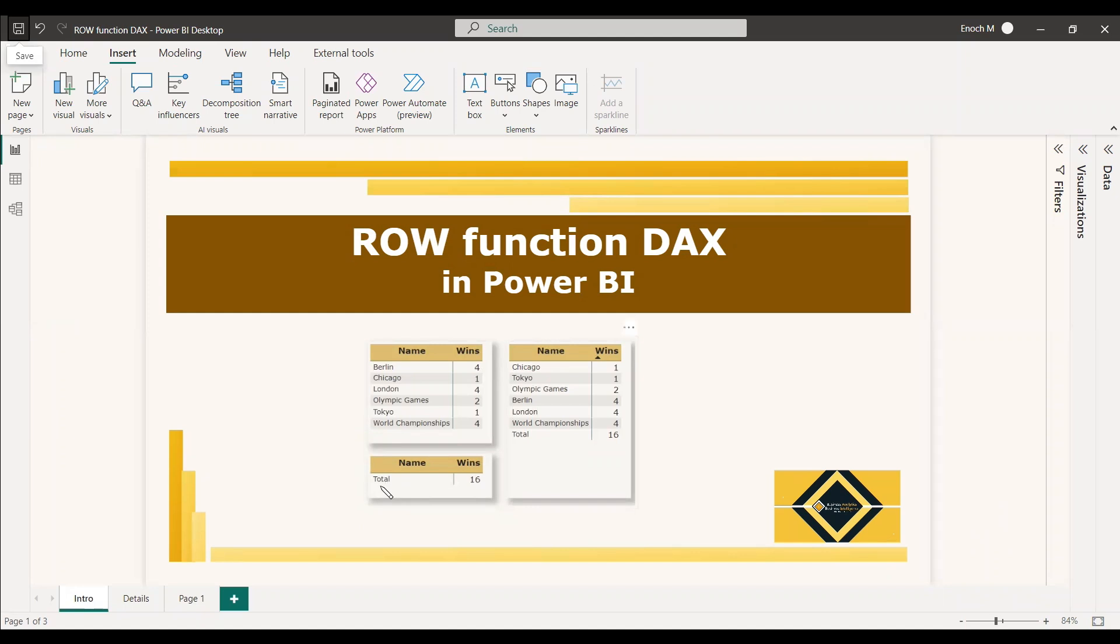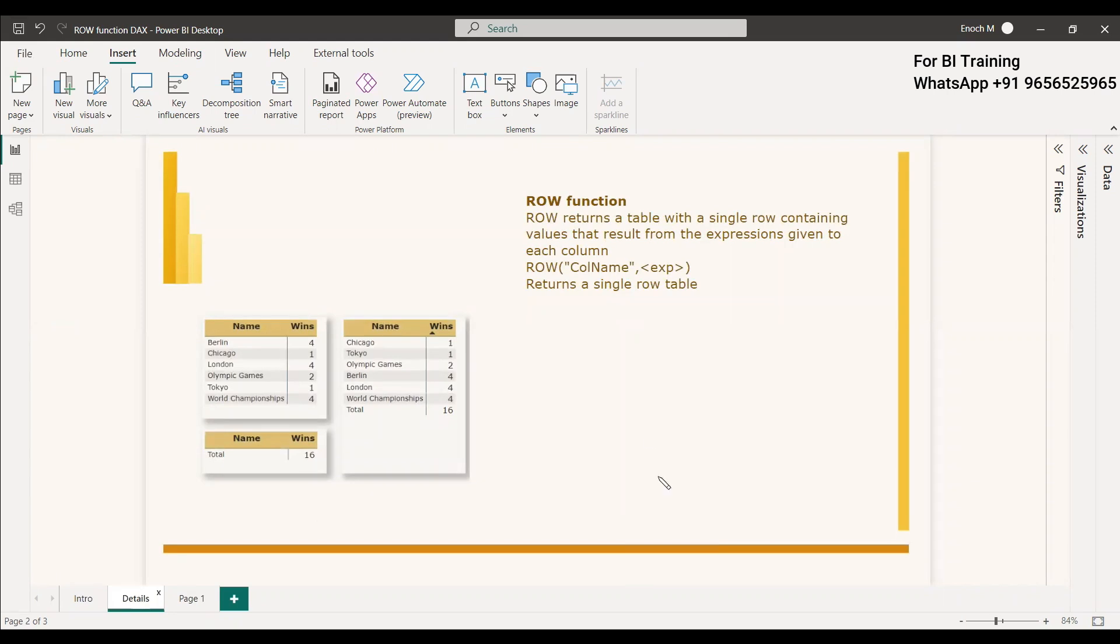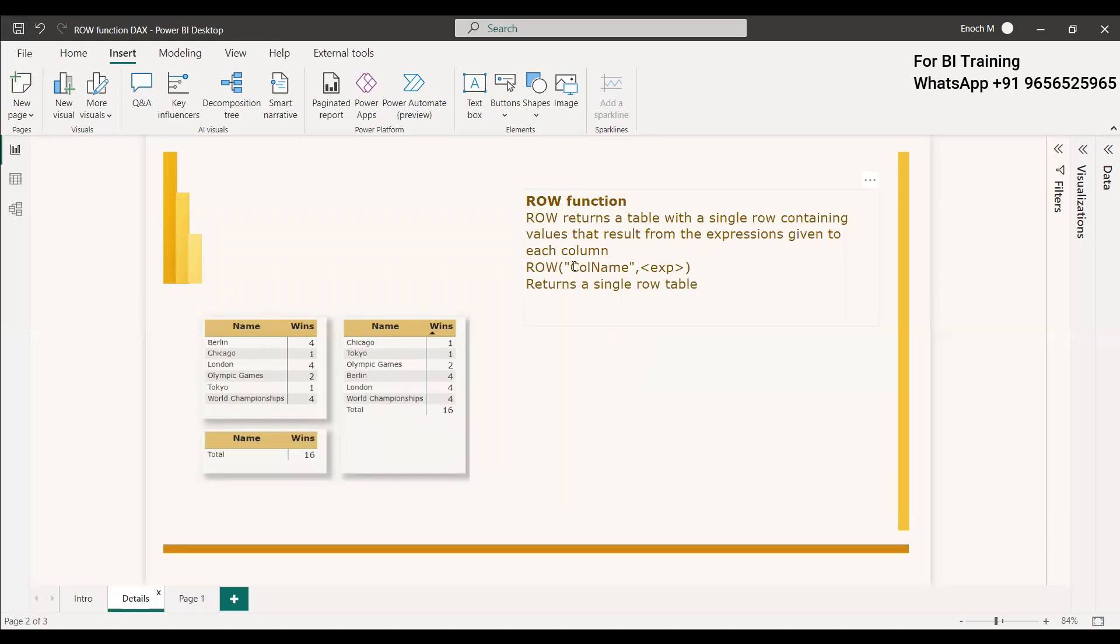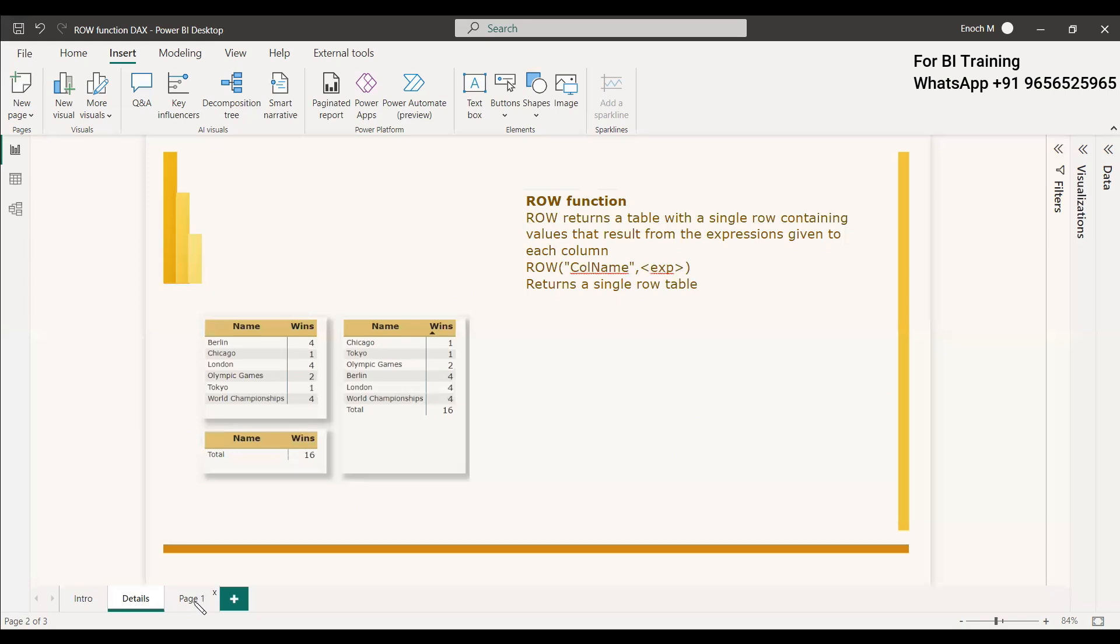As we have seen here, this single row table is returned by the use of ROW function. It returns a table with a single row containing values that result from the expressions given by each column. The syntax is ROW and you can give the column and then the expression, or you can use an aggregation expression also. We have given here an example of an aggregation expression. We will try to do an example with respect to the ROW function.